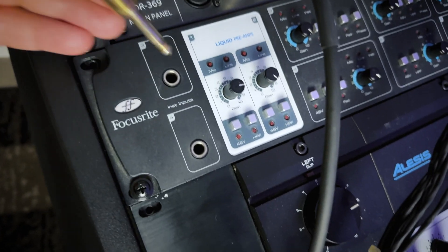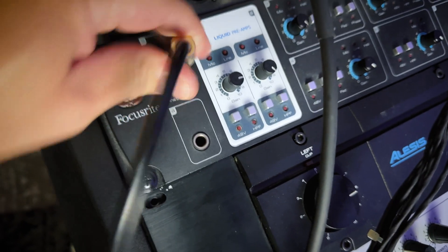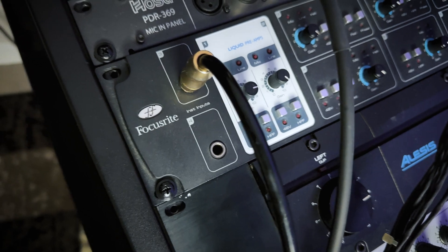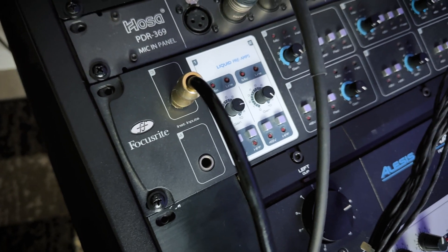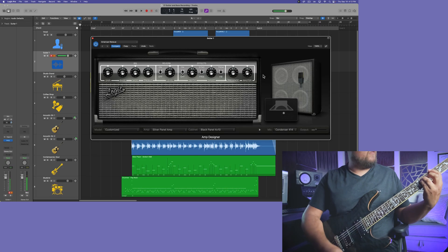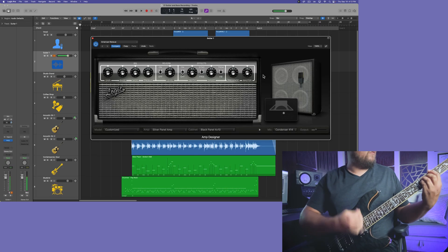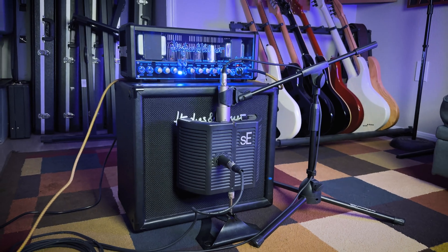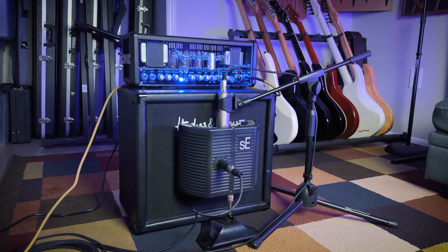One method is going straight into an instrument level input on your audio interface and using an amp sim to model your amp tone. Or two, you can record with a real amplifier.